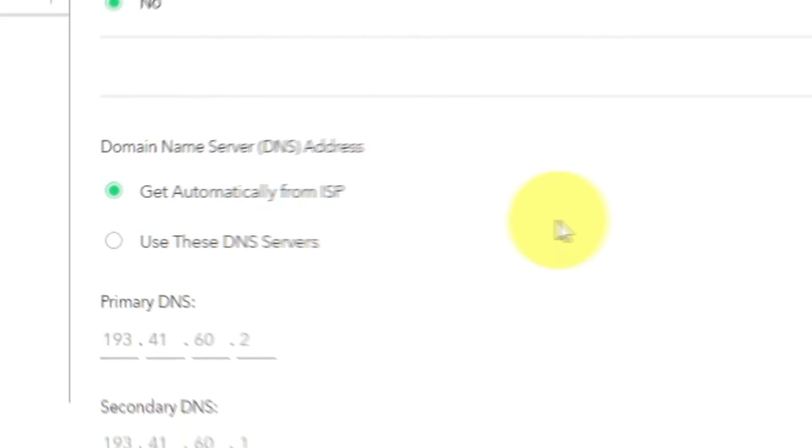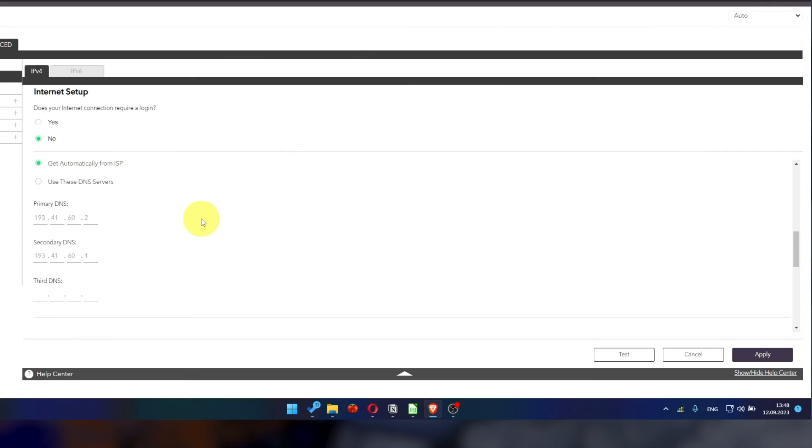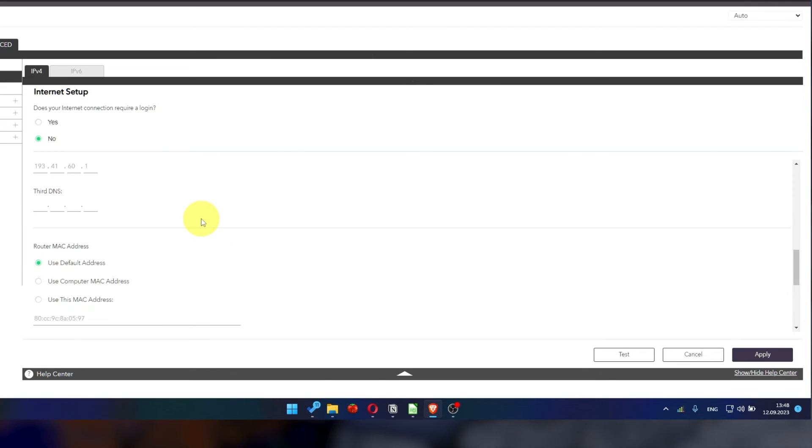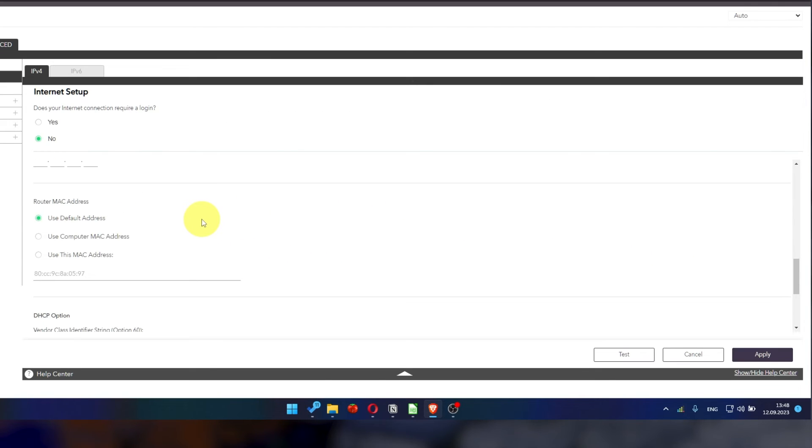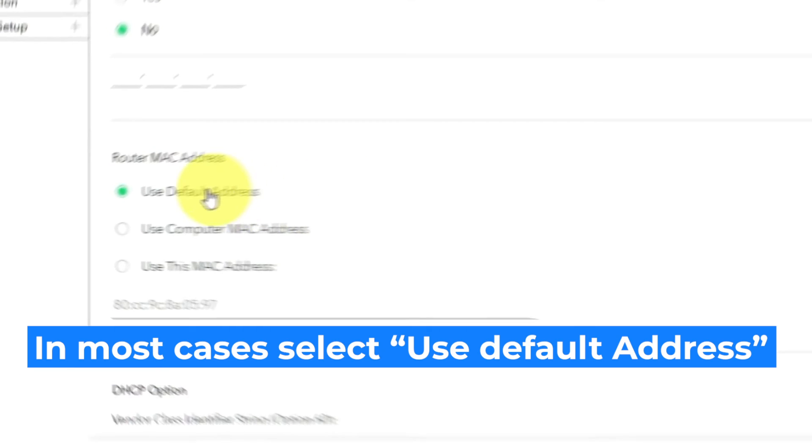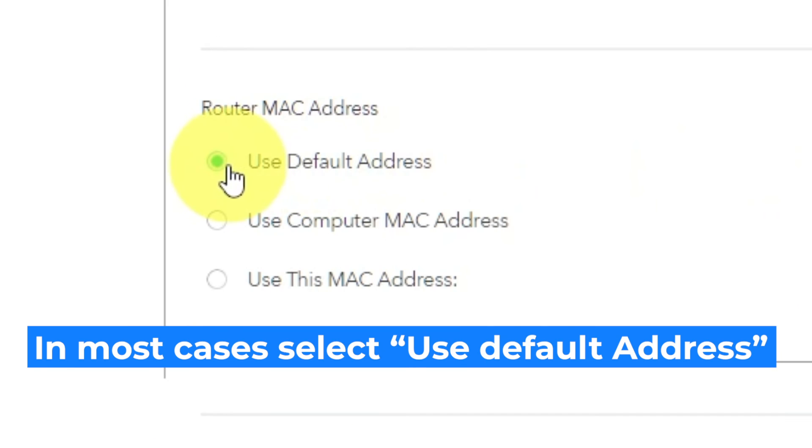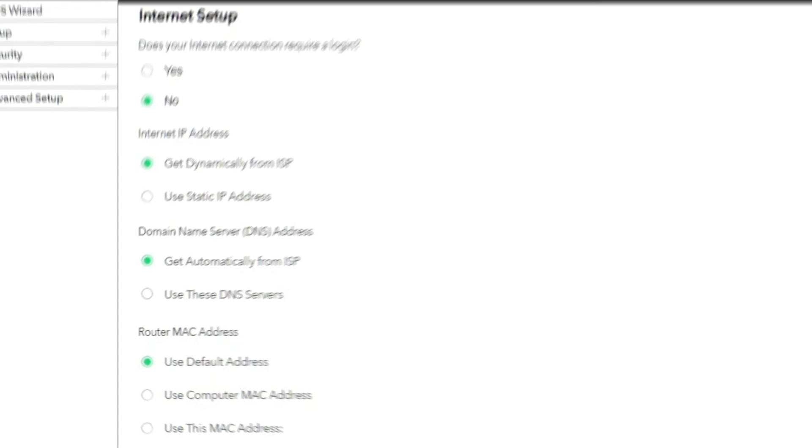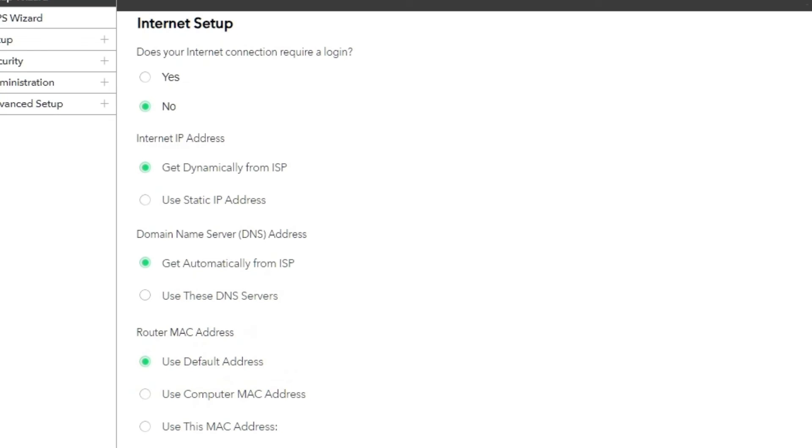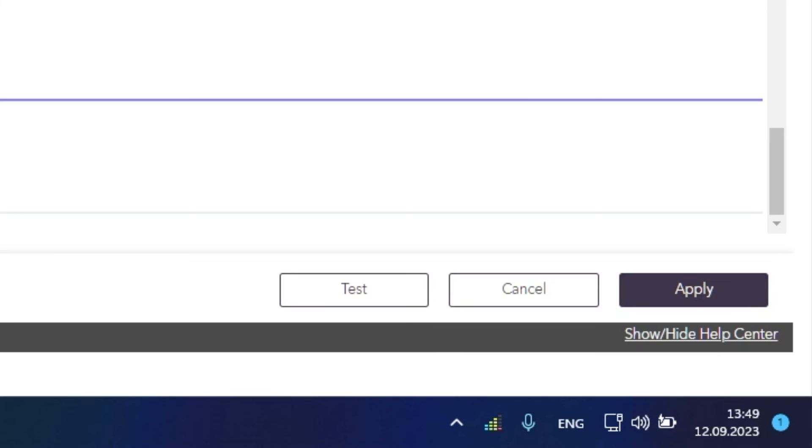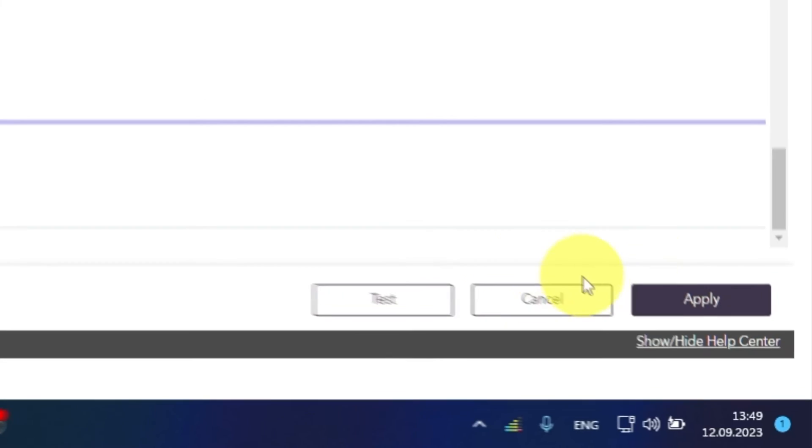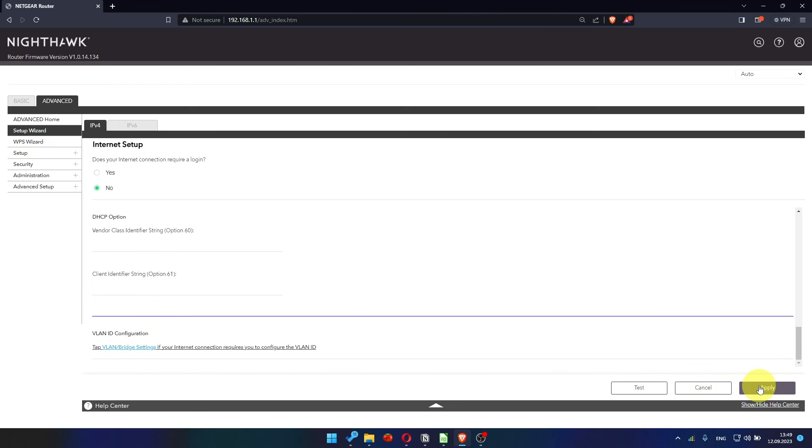If your ISP only allows internet access to a specific MAC address, you need to clone the MAC address of the primary computer. If you are unsure about these settings, choose to use default MAC address. Check again that your settings are the same as mine, and click Apply.